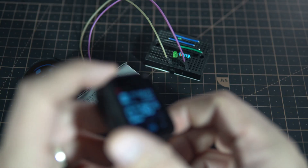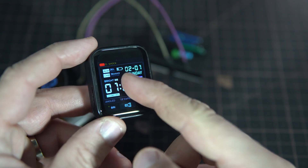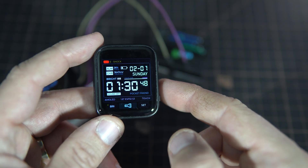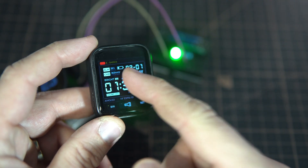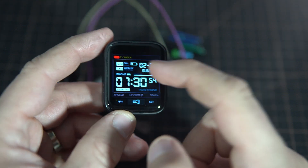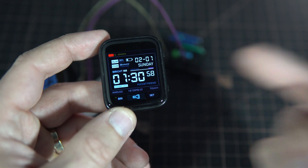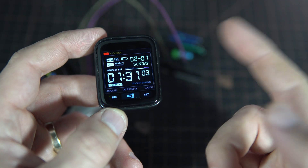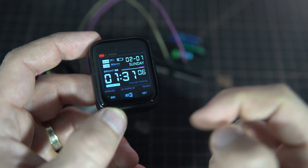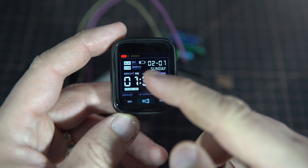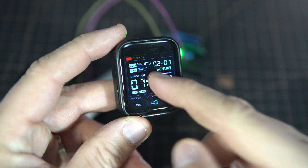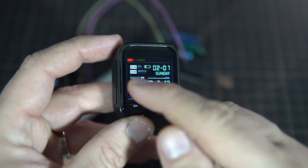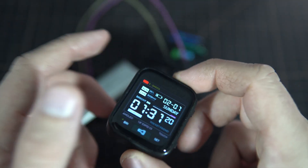ESP-NOW is a wireless protocol which enables ESP32 devices to communicate using Wi-Fi technology. The range is practically the same as a home Wi-Fi network. The idea is to put this remote on a different place where you don't have wires, so you can turn on or off any device remotely.